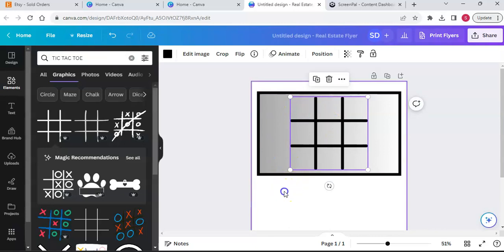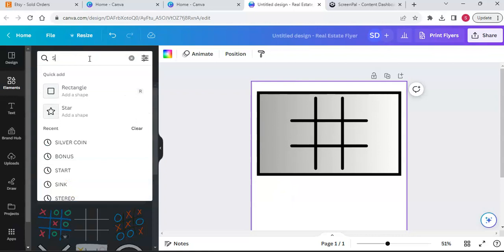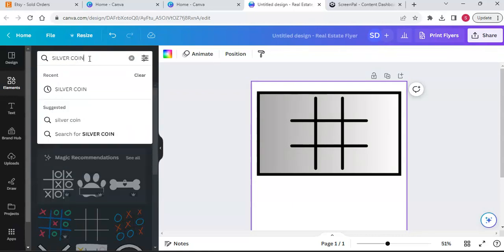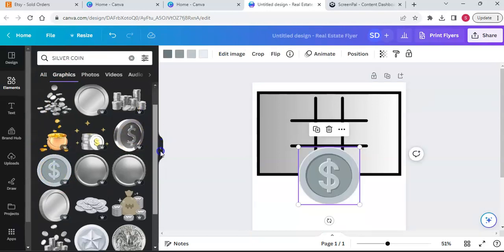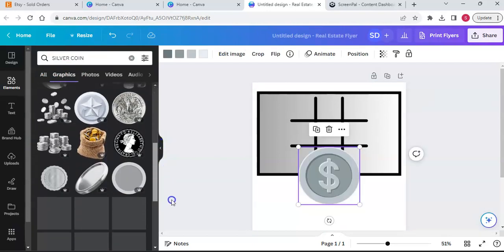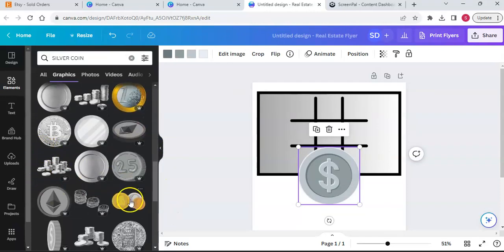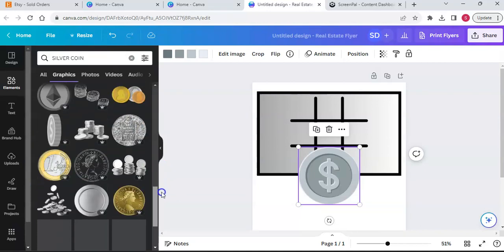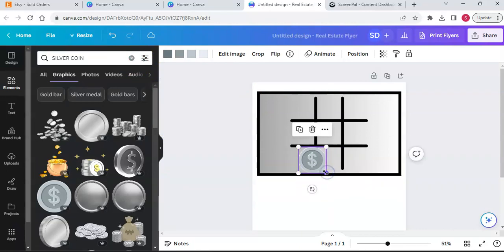I'm going to type 'silver coin' in my search bar because the tokens for my tic-tac-toe game are silver and gold coins. I'm going to pick this one - also a pro element. A lot of these are pro, which is why you guys need to get a pro account to use some of these nice items. I'm going to size these down to one by one.